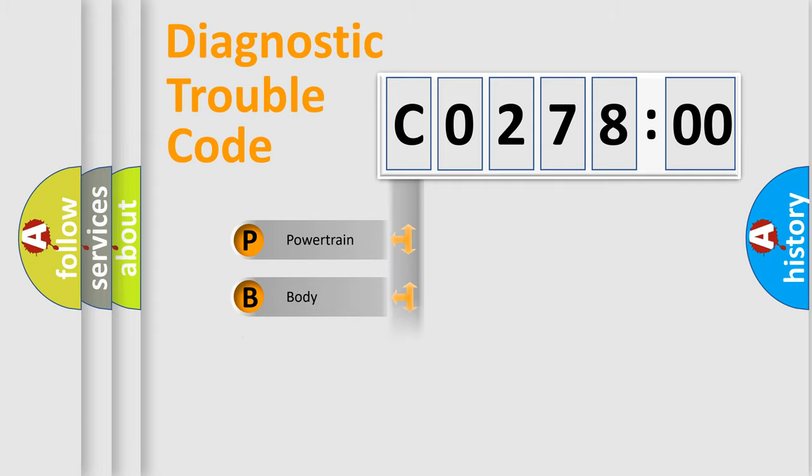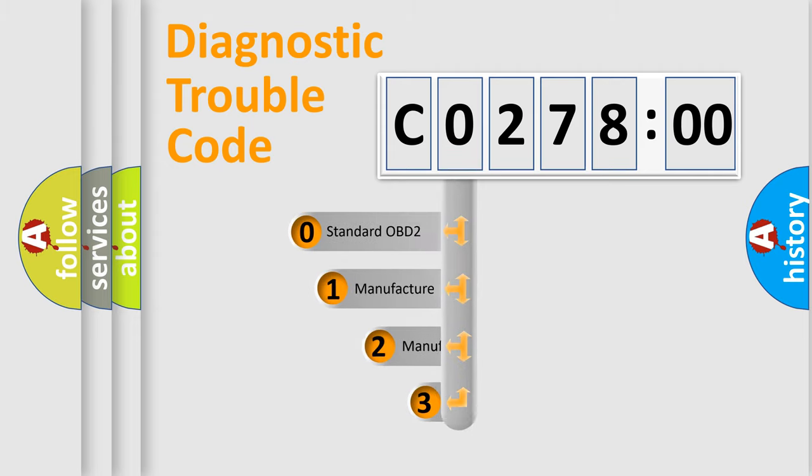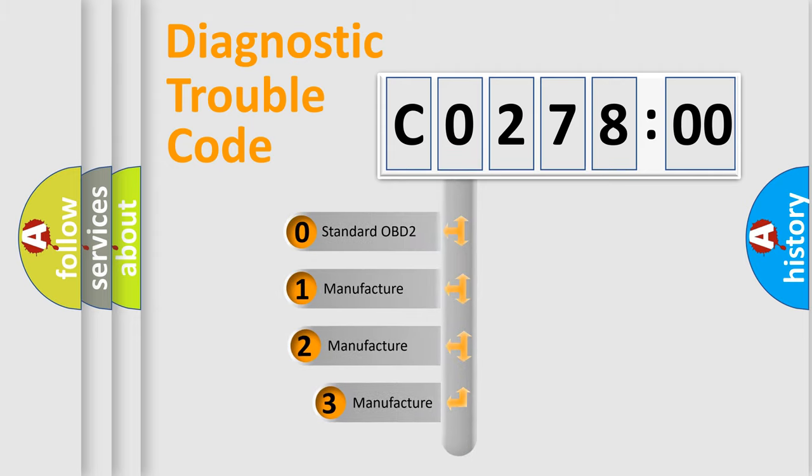Powertrain, Body, Chassis, Network. This distribution is defined in the first character code.